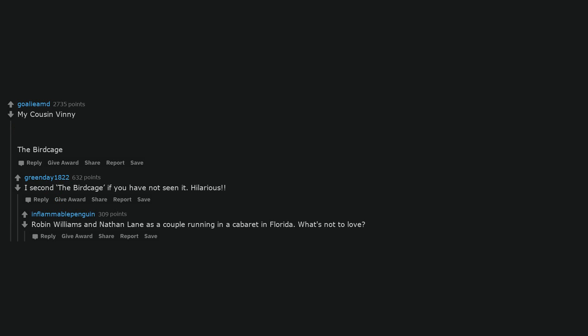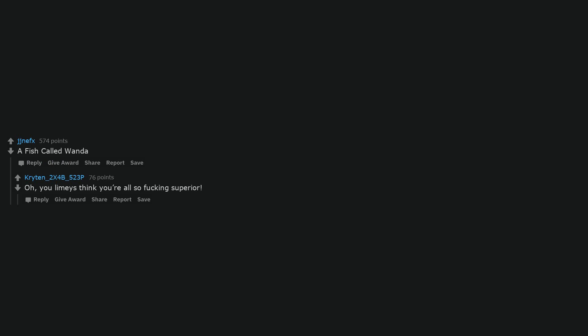A fish called Wanda. Oh, you limeys think you're all so fucking superior. Oh look. It's K.K.K.K.K.K. Ken C.C.C.C.C.C. Coming to K.K.K.K.Kill Me.